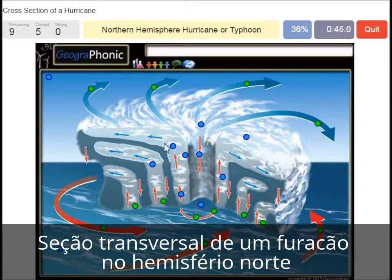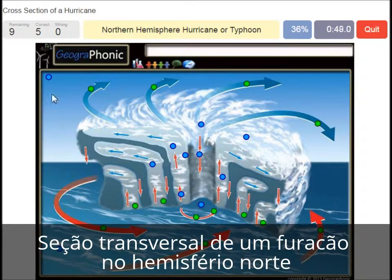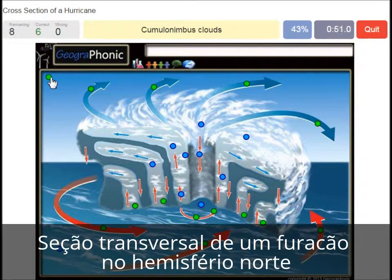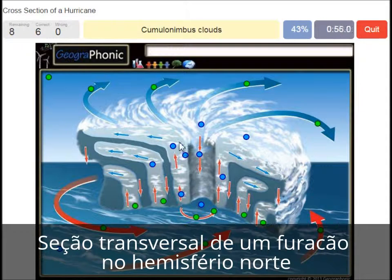On the southern hemisphere these spirals would be exactly the opposite way. Cumulonimbus clouds is what we see here, around the eye.